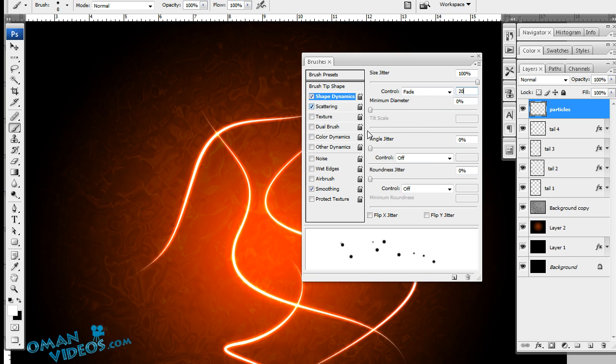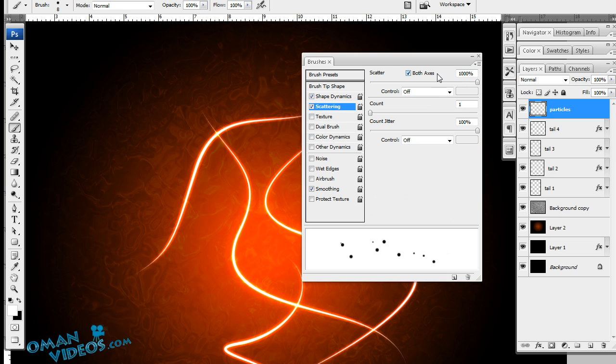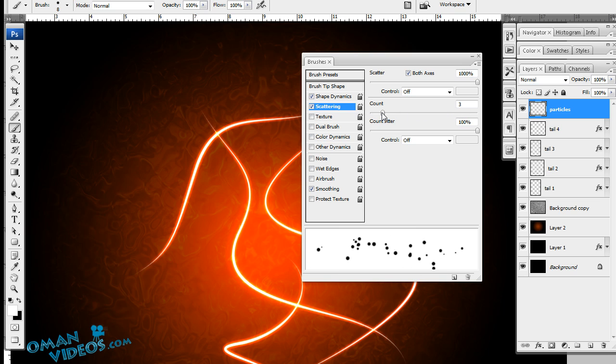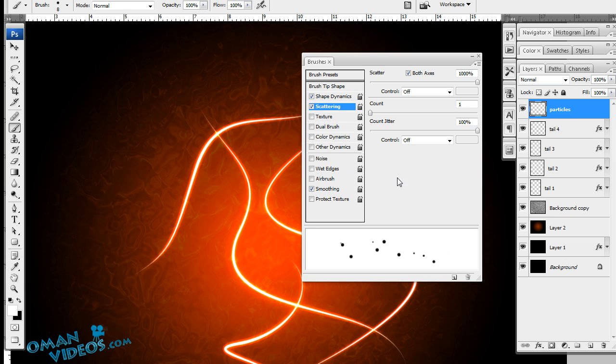Let's change the scattering to 1000% on both axes. And let the count be up to one. We don't want many of the circles around, just few shines. So let's add this to one. And the count jitter, let it be 100%. Make sure smoothening is on.